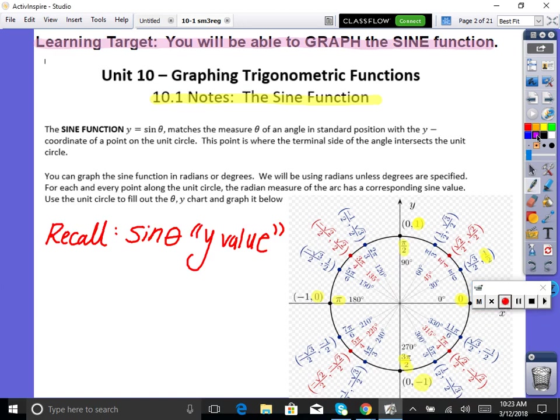First of all, we're going to be focusing today on graphing on an x, y chart the sine function. Next time we'll do cosine, and then the third lesson will be shifting those functions.